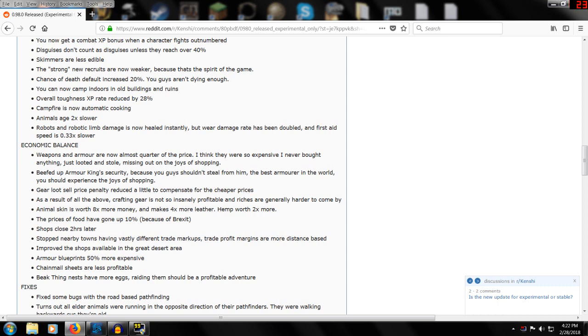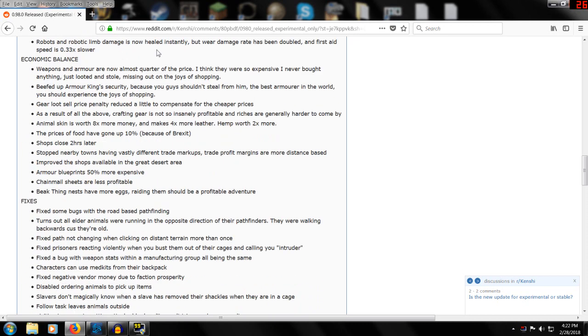Overall toughness XP reduced by 28 percent. Campfire is now automatic cooking, so I guess you just throw your food in and it starts cooking. Animals age two times slower.